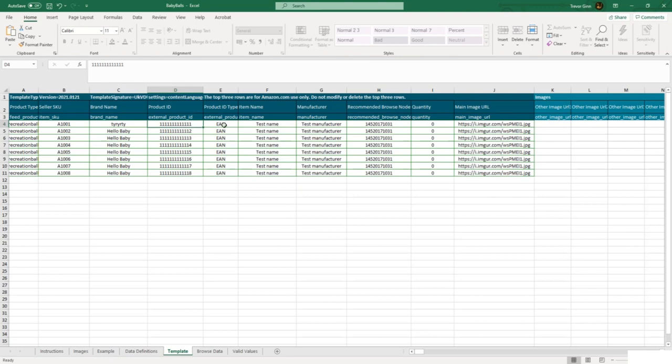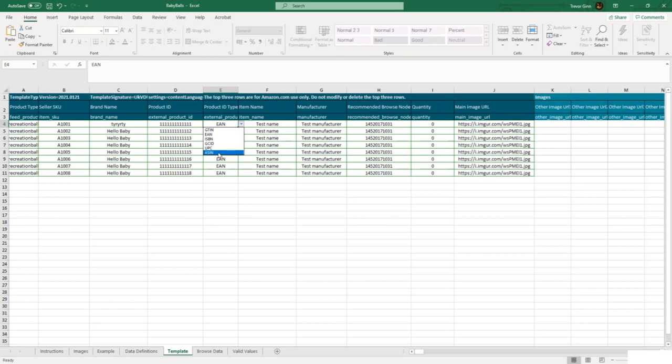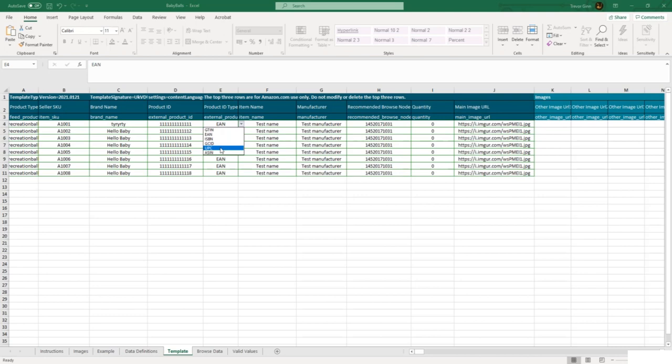External product ID and external product ID type—this is the product identifier. In this case, it's either variations on a barcode or the Amazon standard identification number. If you're trying to create a listing which already exists in another Amazon marketplace, you can use the ASIN. EAN is the European article number, which is the European barcode. ISBN is a book-specific barcode. Finally, UPC is the unified product code, which is what is used in the USA and other parts of the world.